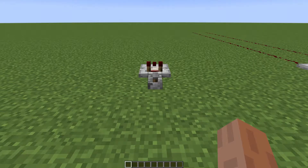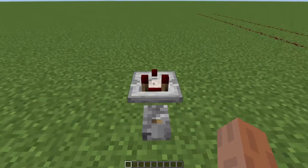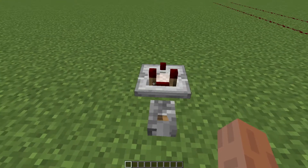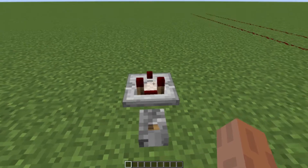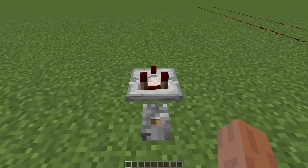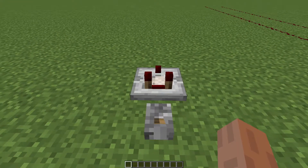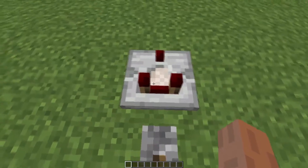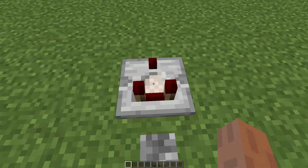Hey guys, welcome back to another video. In today's video I'm going to go over one of the most confusing pieces of redstone in Minecraft, and that is the comparator.